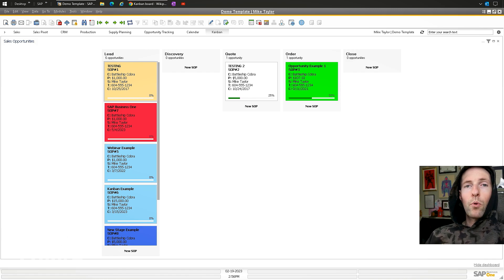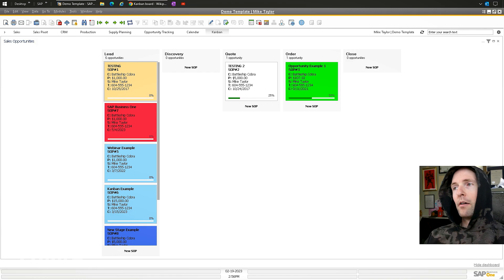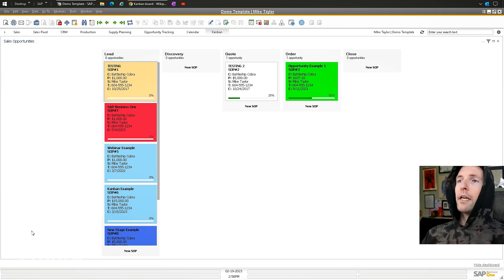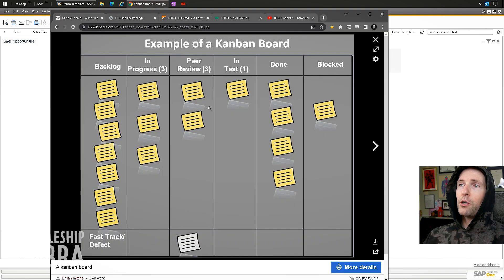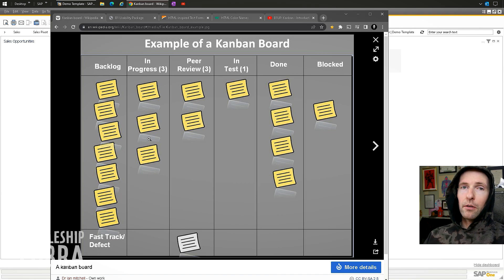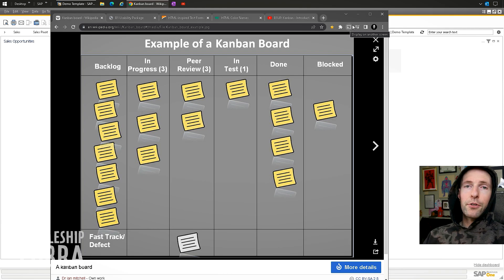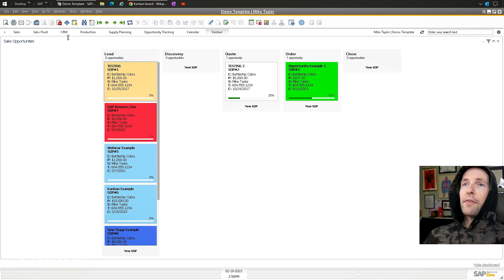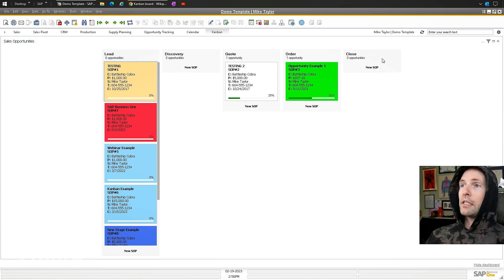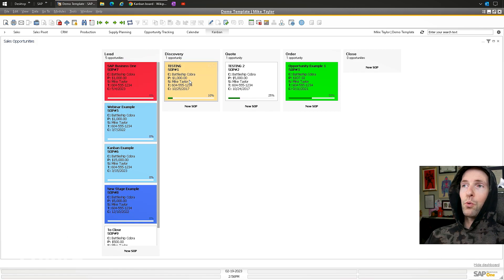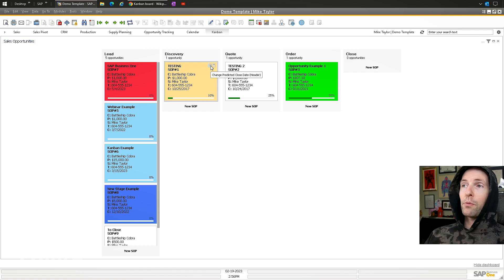For today we're going to do Kanban boards. It's a type of B1UP dashboard, and you can see it now on the screen. The history of this board is it's like a Trello board—you might be familiar with something like this where you have different notes in different columns. This is a sales opportunity Kanban board, and you can see I have a few sales stages. You can look at the information and then drag them between stages, which is really neat.